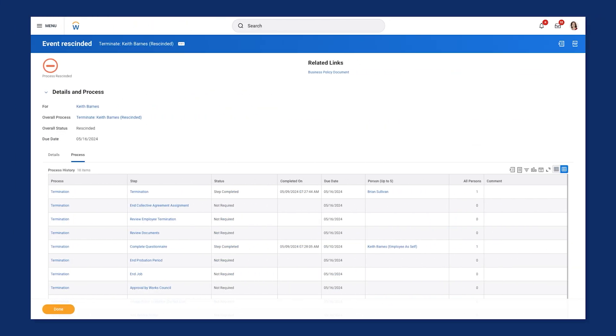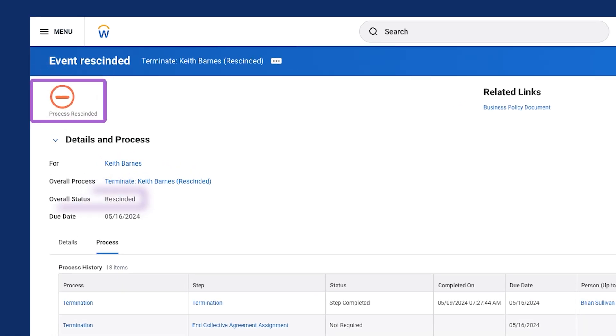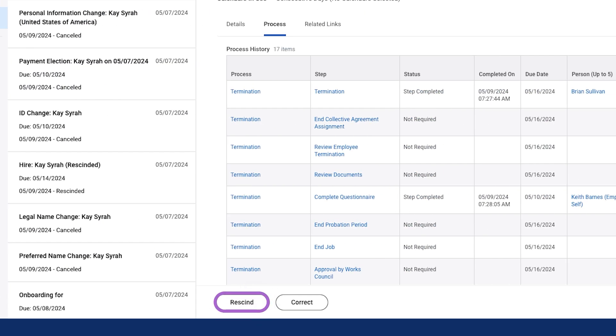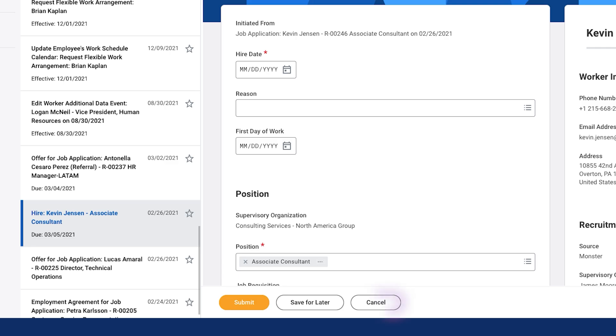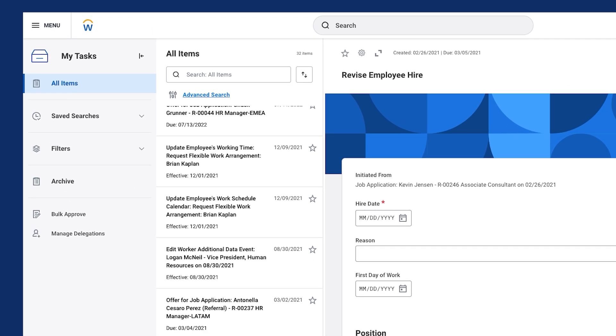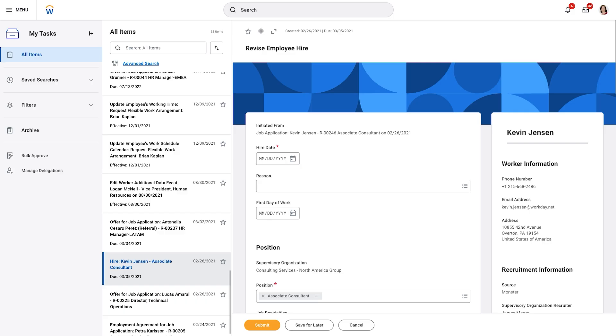Sometimes, managing events includes reverting or updating a business process workflow. Therefore, it's important to know how and when to cancel, rescind, or correct a business process. When you cancel or rescind an event, all data is restored to the prior state before you initiated the business process. Additionally, Workday will cancel all pending tasks for that event. While canceling and rescinding accomplish the same objective, you should understand the primary differences. You can only rescind events when the process has an overall status of successfully completed. In contrast, you can only cancel events when the process has an overall status of in progress, such as active items in your My Tasks. In both cases, any security groups with appropriate permissions can perform these actions.